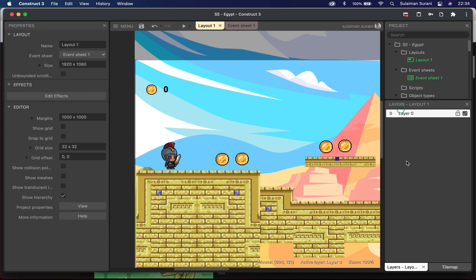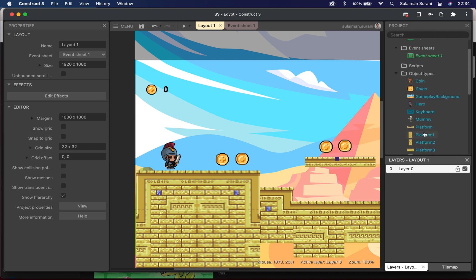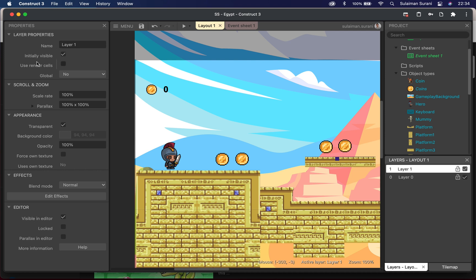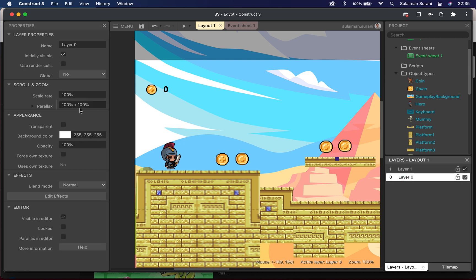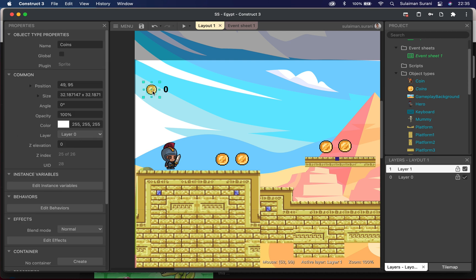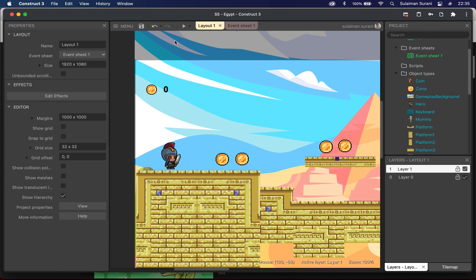On the right side below the project panel we have the Layers panel. Currently Layer 0 holds all my object types and sprites. I want to create a new layer on top — I'll call it Layer 1. In the Properties panel on the left, under Parallax, I'll change the value from 100×100 to 0×0 and press Enter. Layer 0 stays at 100% parallax; Layer 1 is set to 0×0. I'll then move my coin UI and scoreboard text objects to Layer 1 by selecting each one and changing their layer property from Layer 0 to Layer 1.